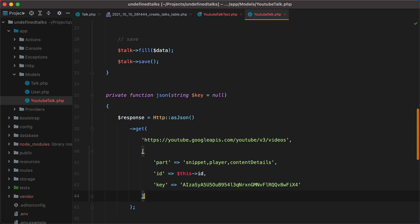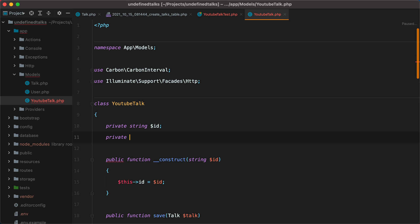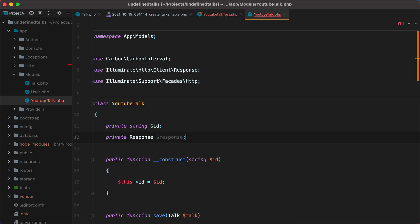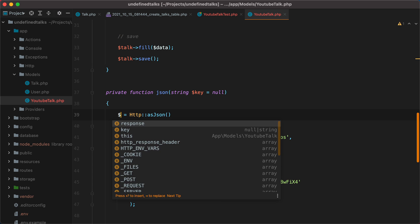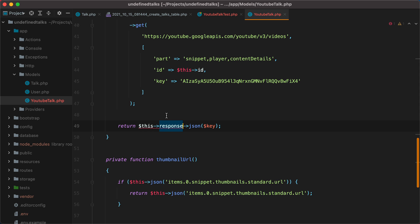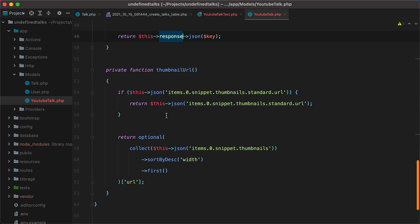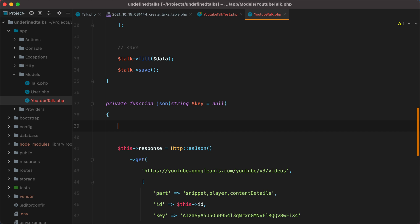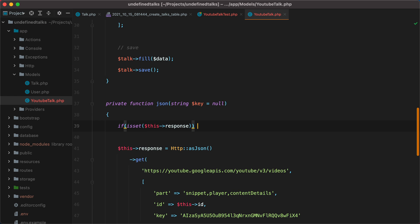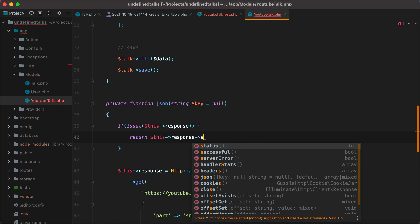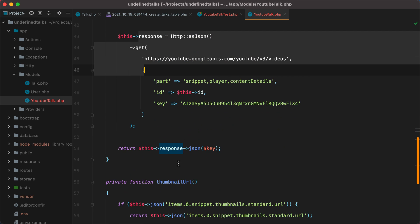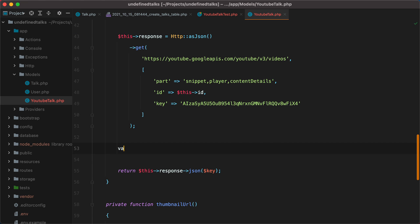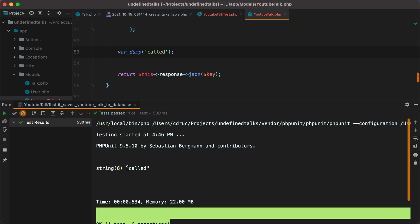So let's add the new response property to our class. We'll do private response, which will be an illuminate HTTP client response. And then store the response of our HTTP request. We'll do this response. And then this response. And finally, to make this work, we'll need to check if we set the response. So if we set this response, then return this response JSON key. Otherwise, make the request and call the JSON method on the response object. To check this, let's add var dump here. And this should only be called once. Let's rerun the test. And here it is.